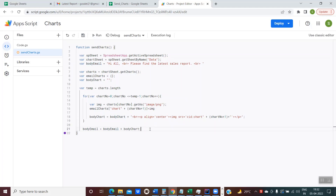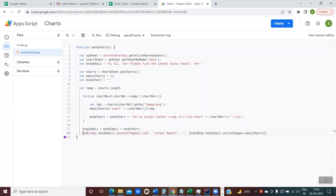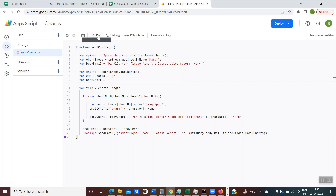Now we're ready to send the email. The syntax is: GmailApp.sendEmail(), where the first parameter is the recipient's email, the second is the subject, the third is left blank since we're passing the body as HTML, and then we provide an options object containing htmlBody set to bodyEmail. The key parameter here is 'inlineImages', where we pass the emailCharts collection object. Now this script is entirely ready, and clicking Run should send the email with the charts.